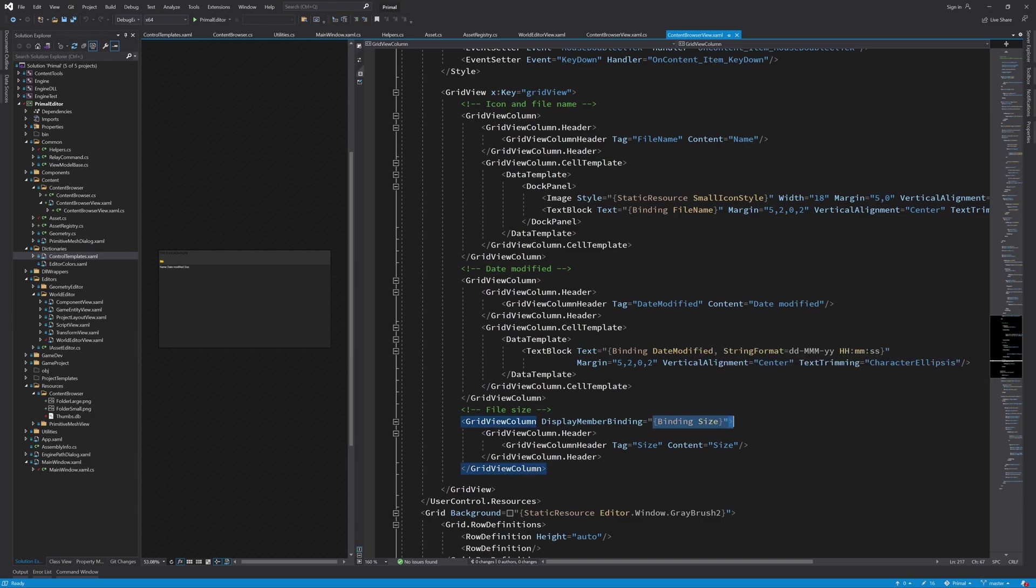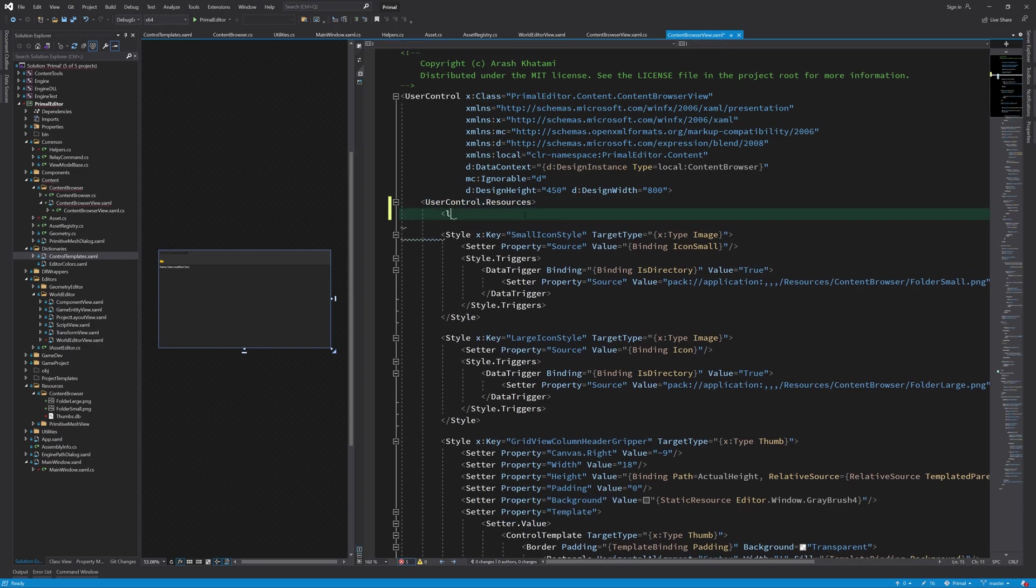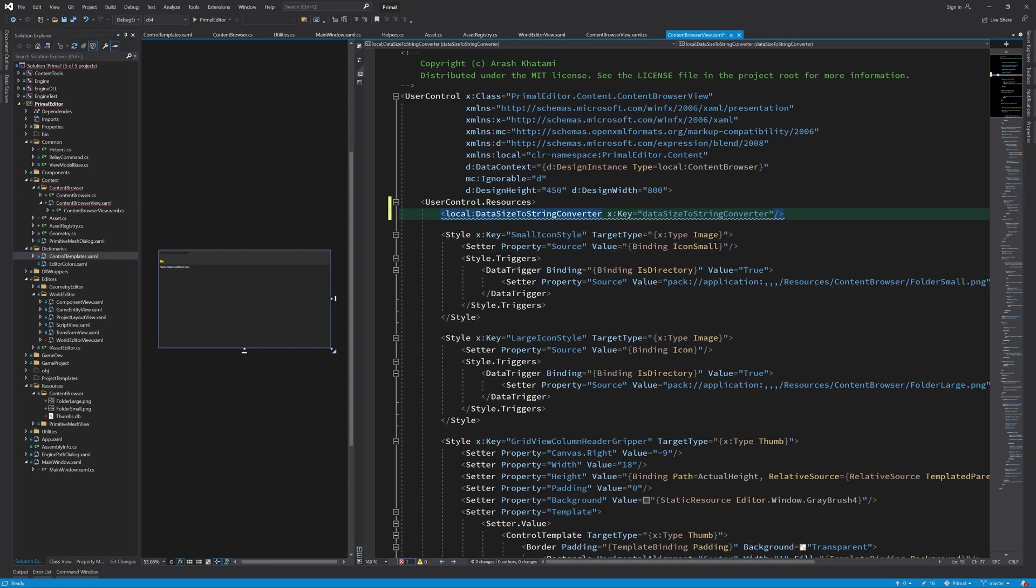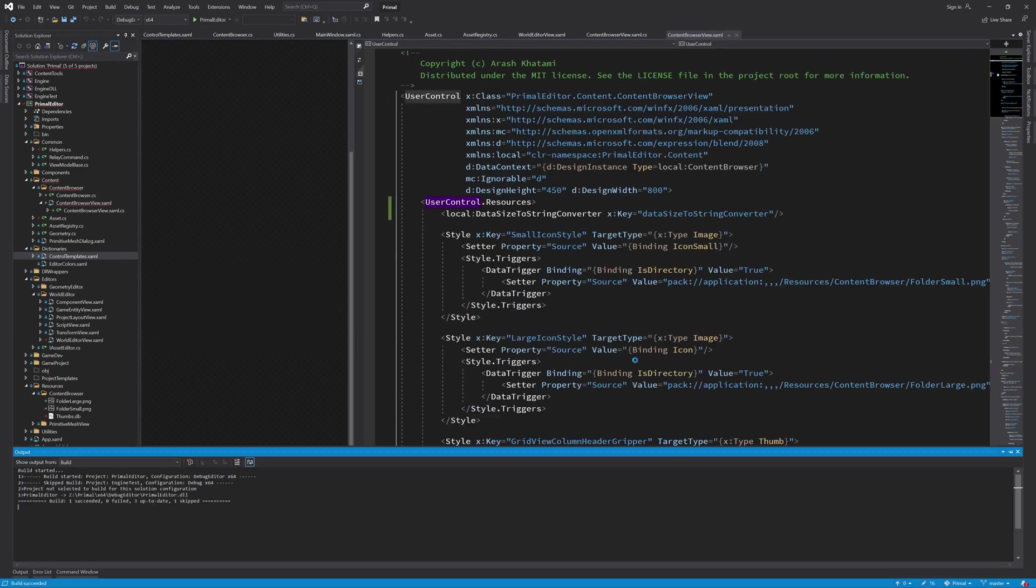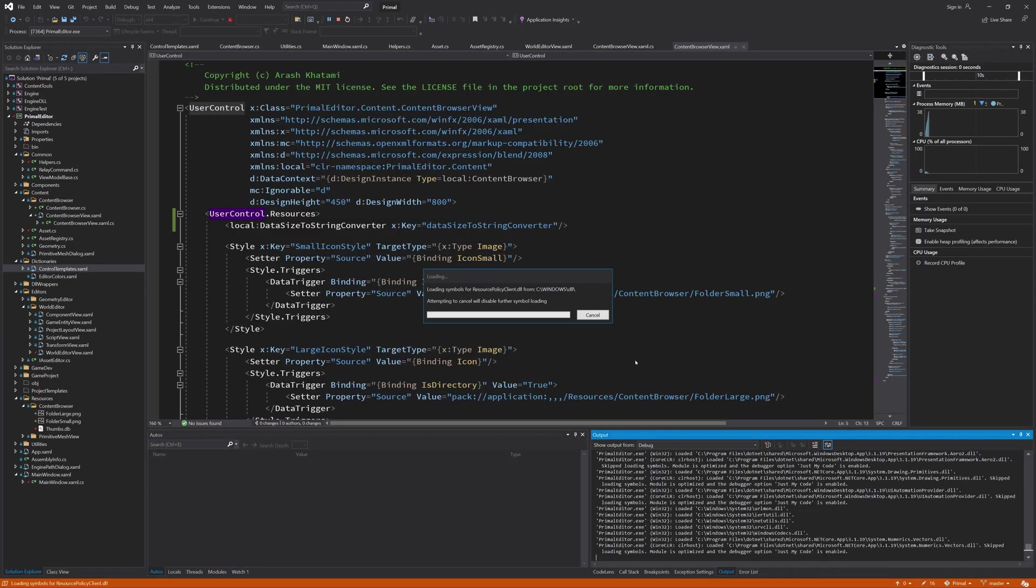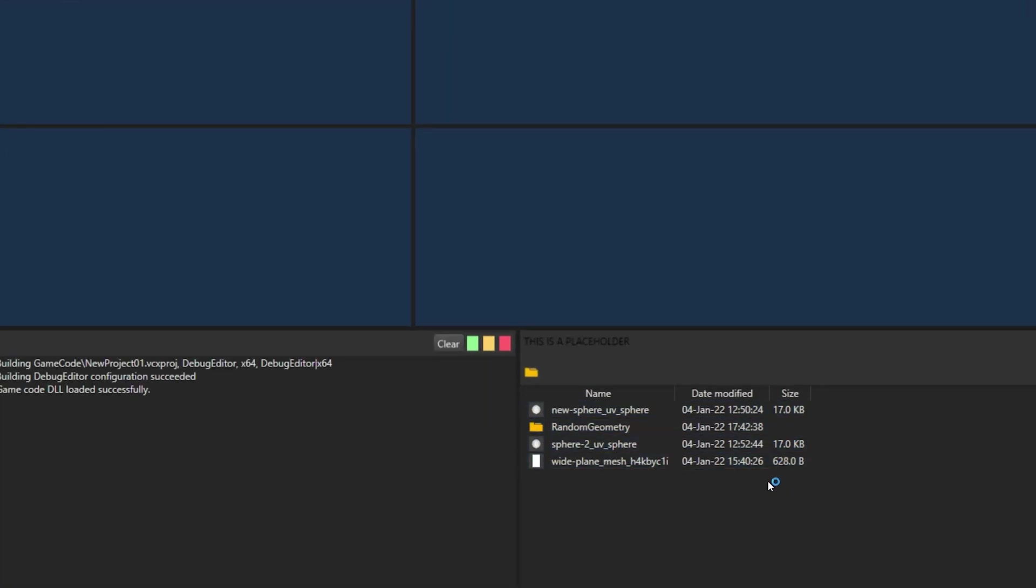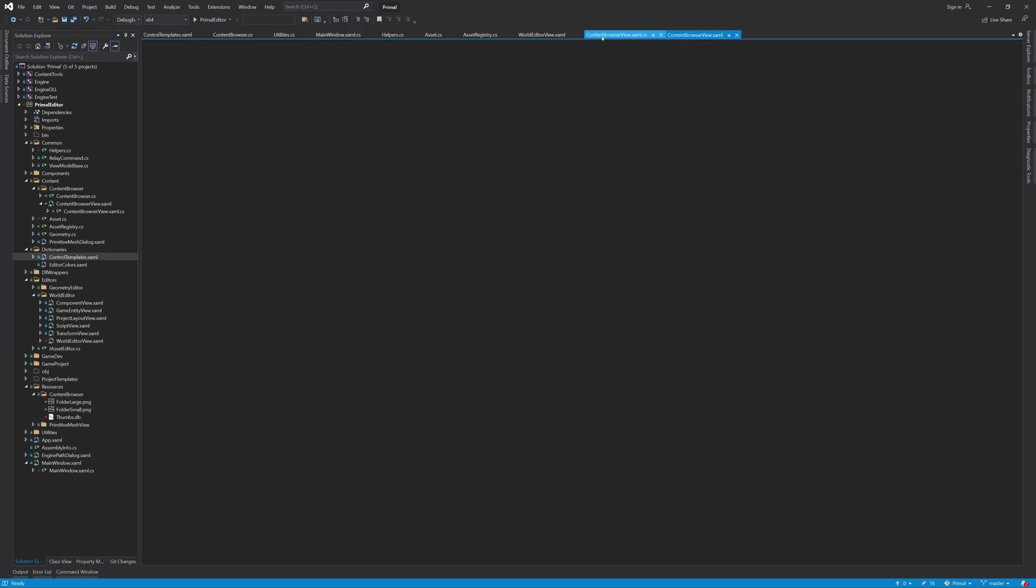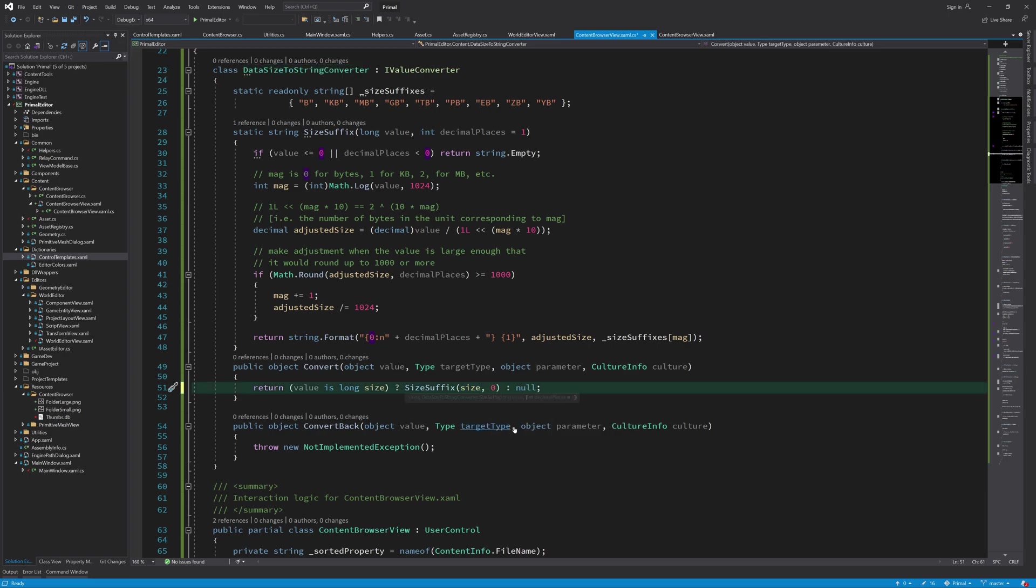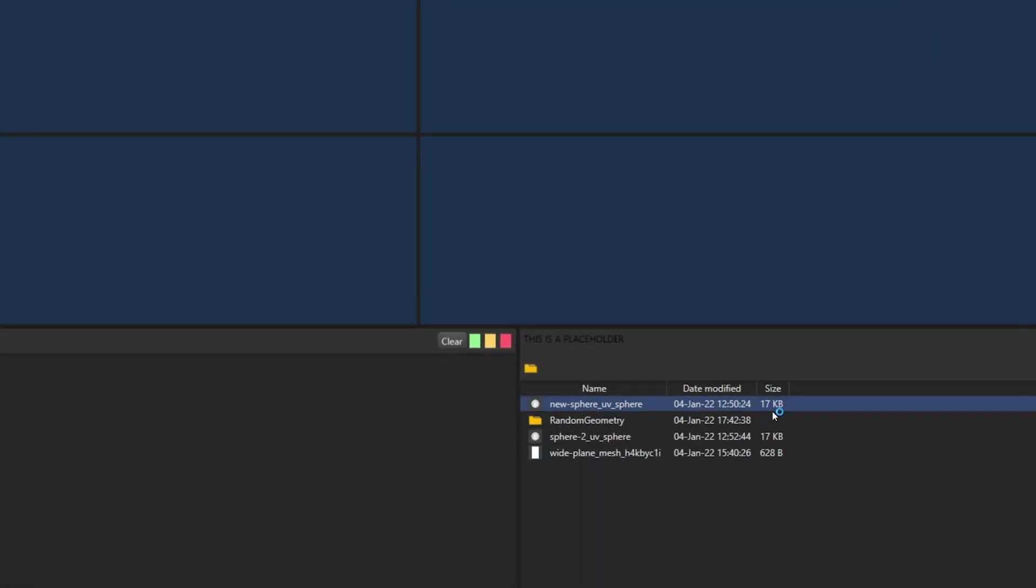So let's add it to content browser resources and use it where it's needed. Running the editor we can see the results. I'd like to get rid of that trailing zero at the end of each file size, so I set the decimal places to zero which will round the numbers to the closest integer value.